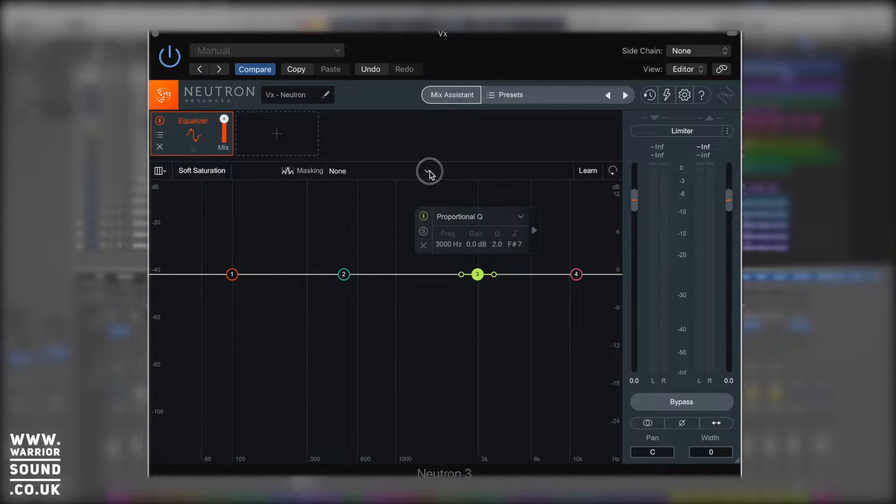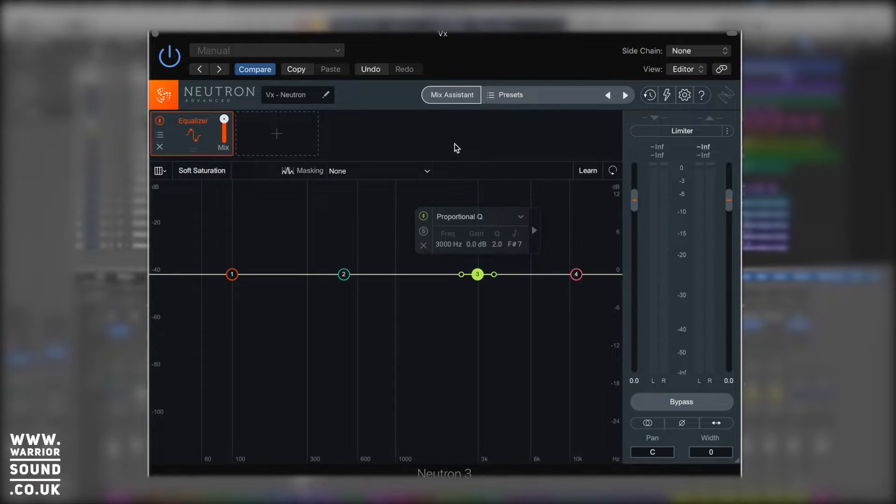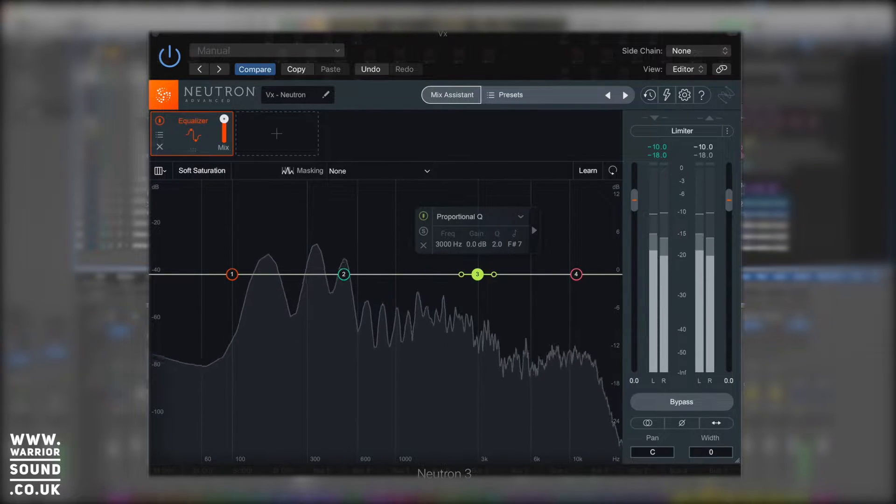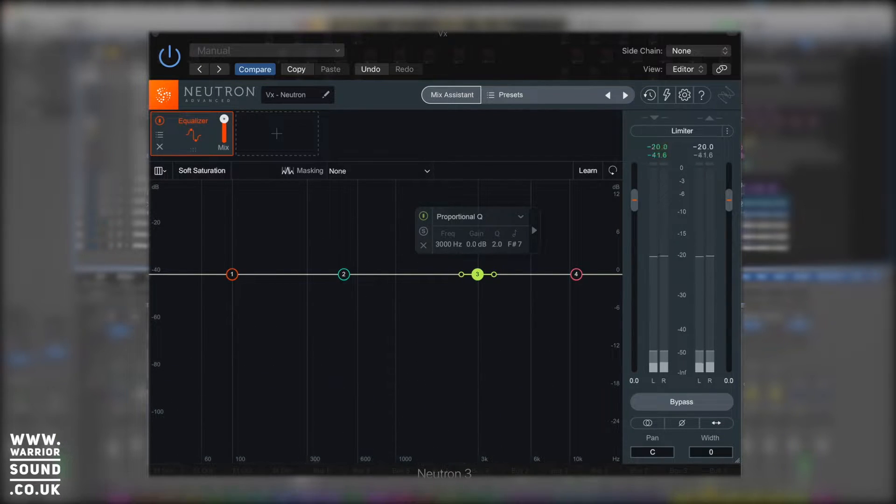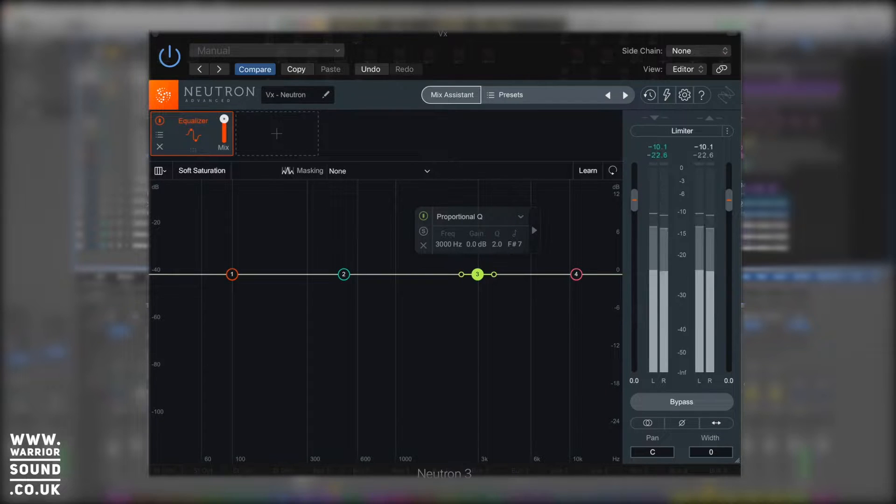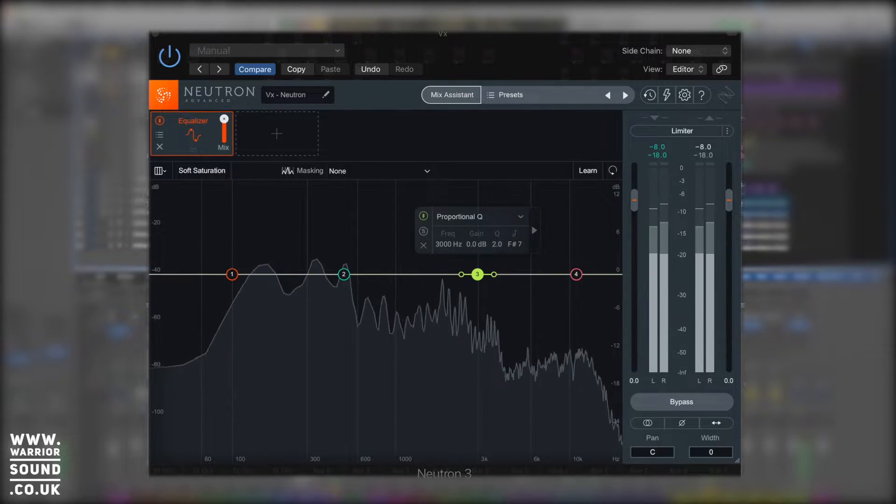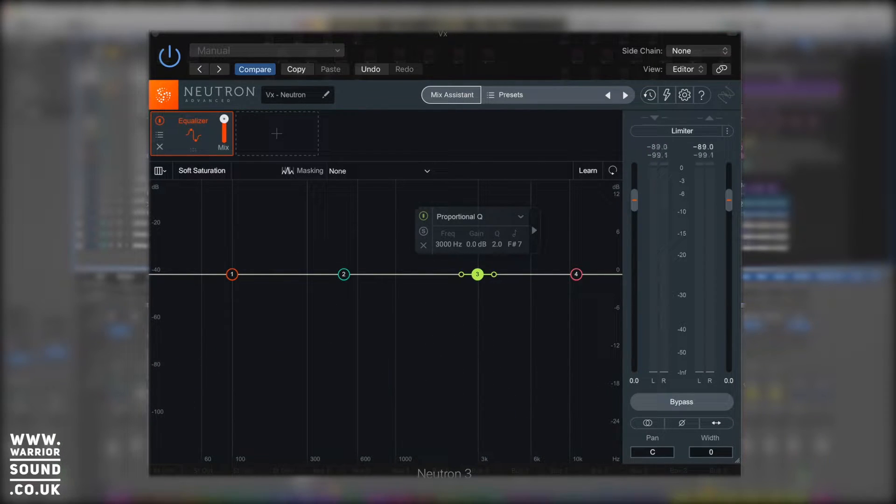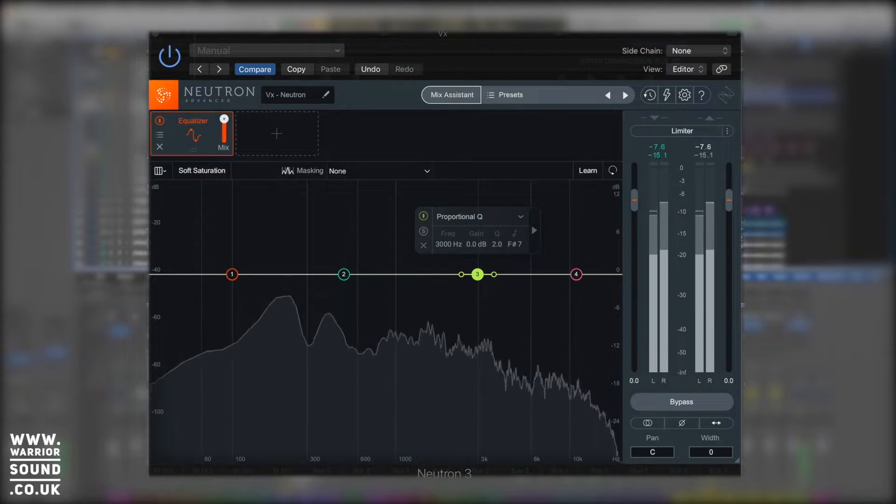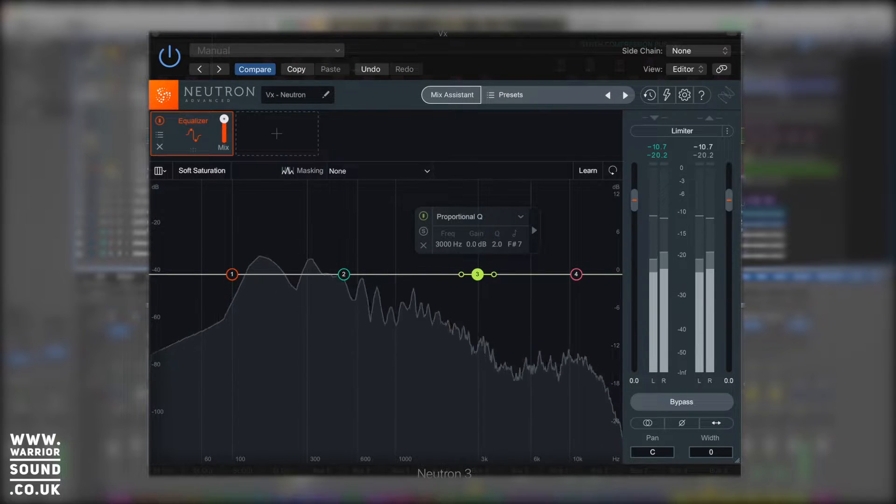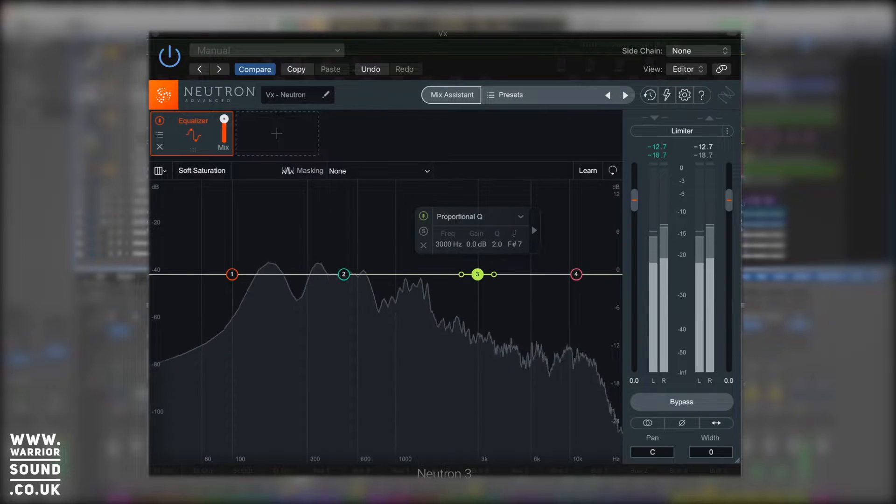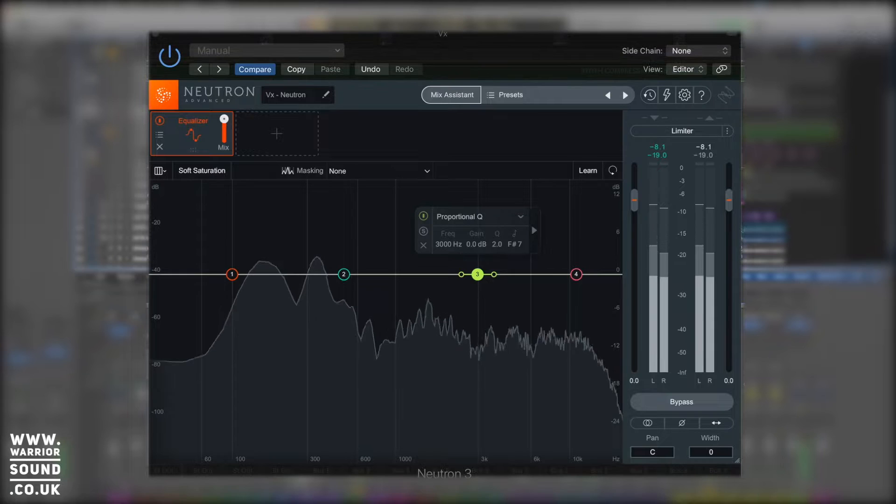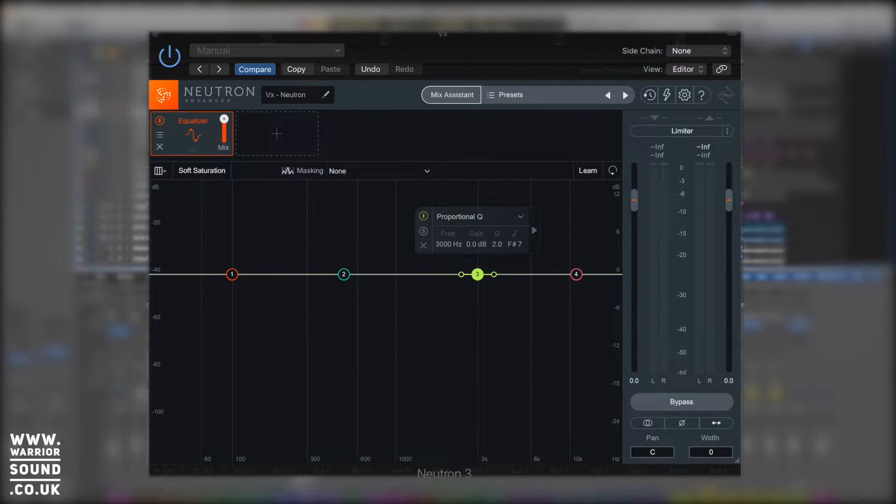Next along here we've got masking, and masking allows us to have two EQs working together. So I've put this on the vocal bus here. [plays vocal sample] Now in the mix this might be conflicting with certain other elements. We do have a chord stab which is around a similar area, really quite low in the mix sitting in the background, so let's bring it up a level.